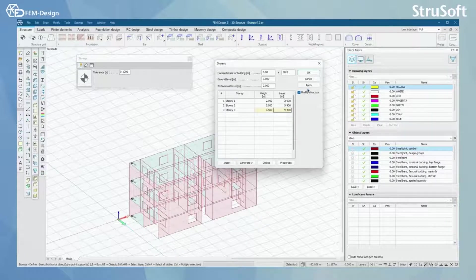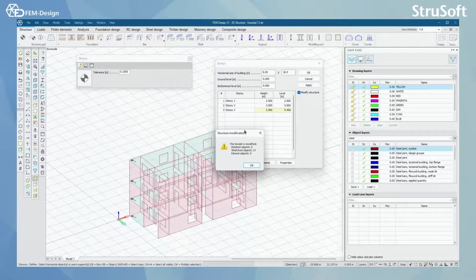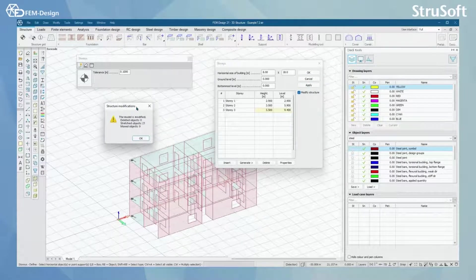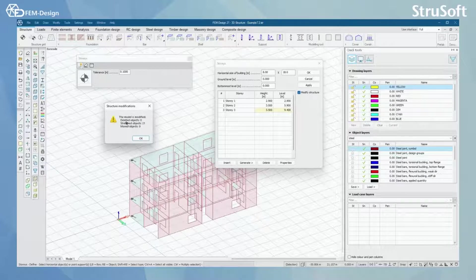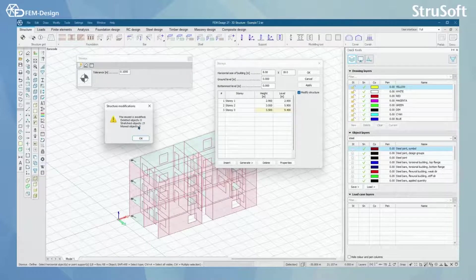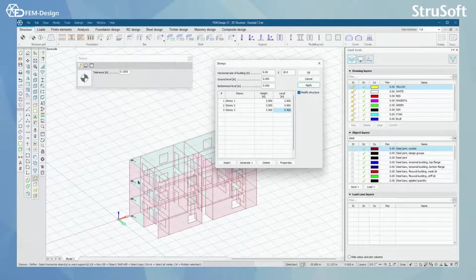And now by pressing apply I can see that with this structure modifications I have this table here saying that we have zero deleted objects, we have 21 stretched objects and we have nine moved objects. And we can actually see that our structure looks a bit different now.